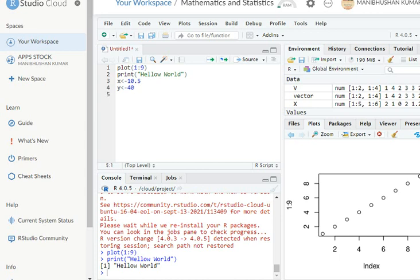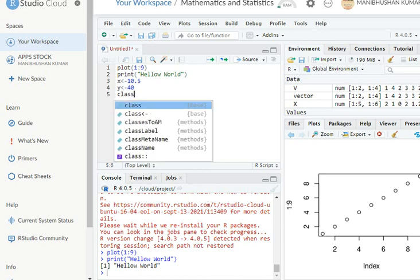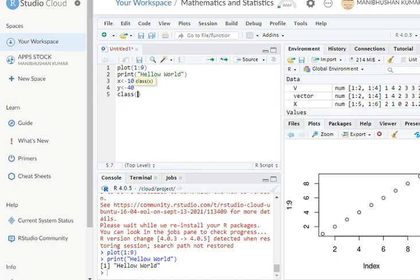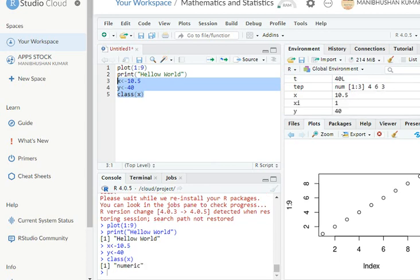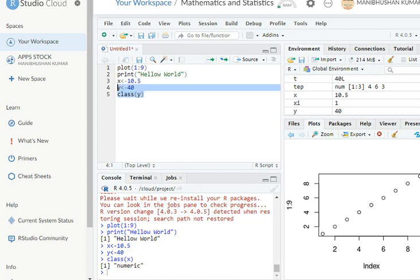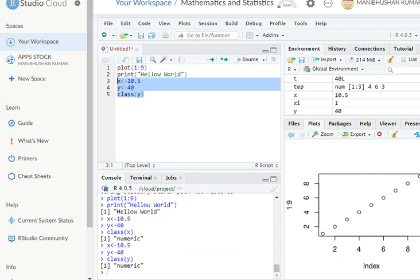So I am going to write here class x, and look here what happens. I am going to run this one. So look here, this one is the numeric value. Similarly, we can write here class y. So we will see. I'm going to write this one and then run this one. Okay, this one is also numeric. So these are the basic assignments. We can assign the variables and these things.